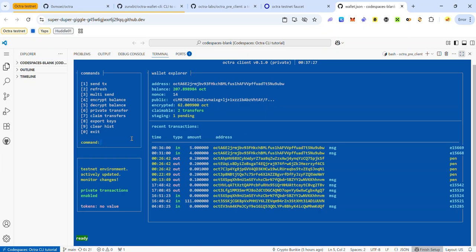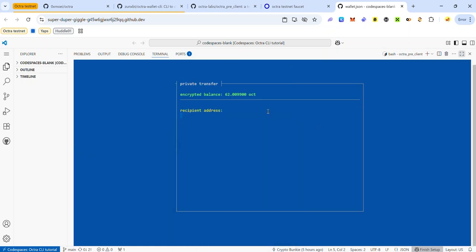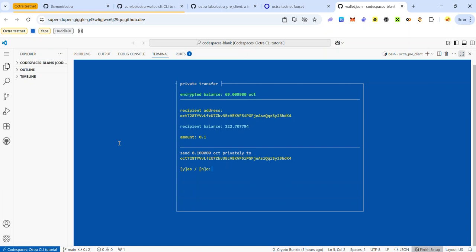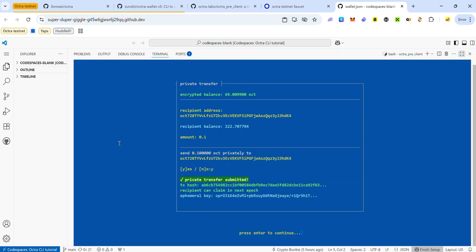Once you've encrypted some of your tokens, you can start sending private transactions. To make a private transfer, use command number 6. Press 6 and hit enter, paste the recipient's Octra address and hit enter, enter the amount of tokens to send and hit enter. Press Y to confirm the transaction and hit enter. The private transfer has been submitted. Hit enter to return to the CLI dashboard.